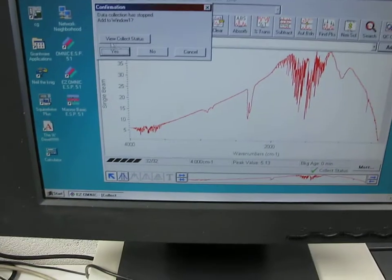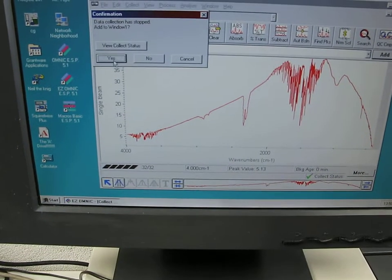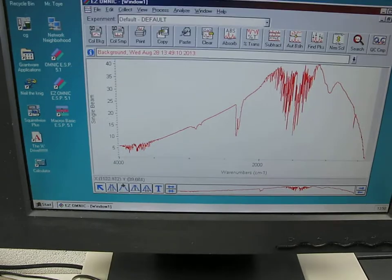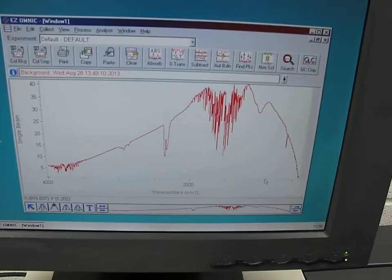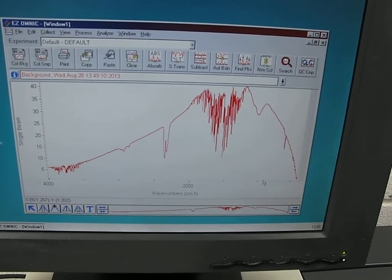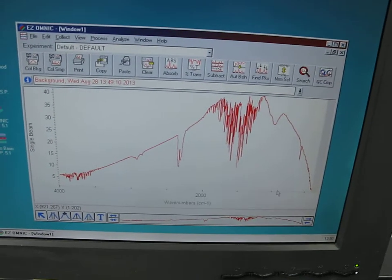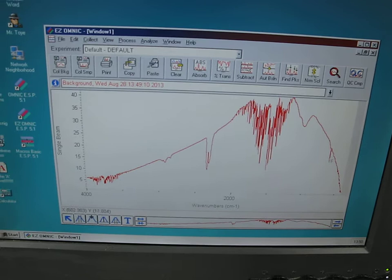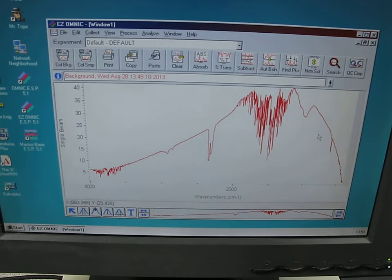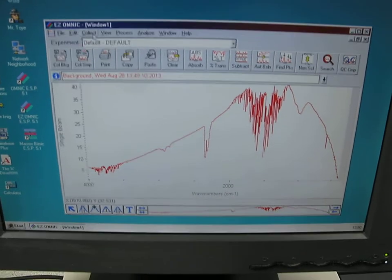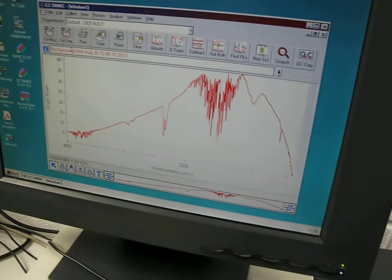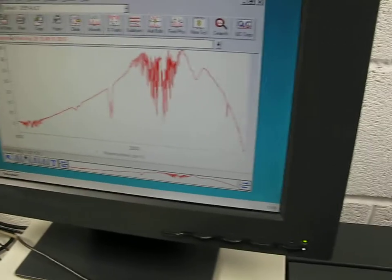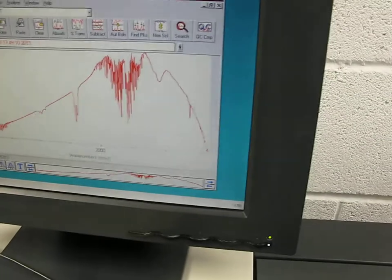So view collect status, add to window 1, yes, here we go. So there we've got the background at today's date, which is still the 28th. So what we'll now do is we'll collect a sample, we'll put a sample on of